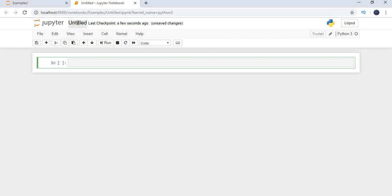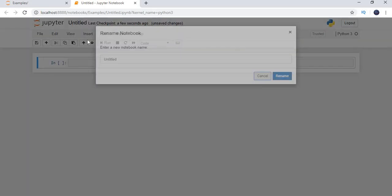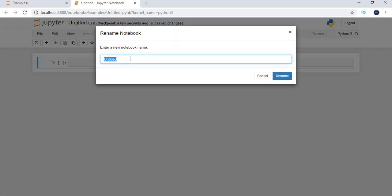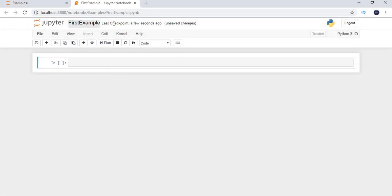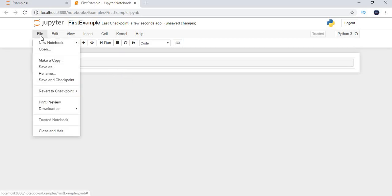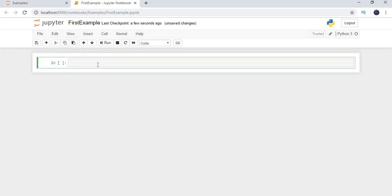A new window opens and the name of the file is 'Untitled'. Click on the name to rename it — a dialog opens. Give it a meaningful name; I am naming it 'First Example'. Click Rename. You can see it is now renamed. Also, there is a 'Save and Checkpoint' option which saves your work regularly.